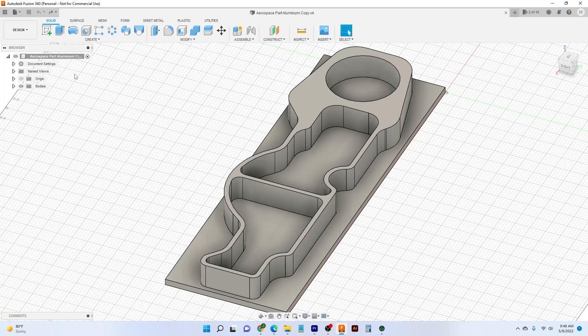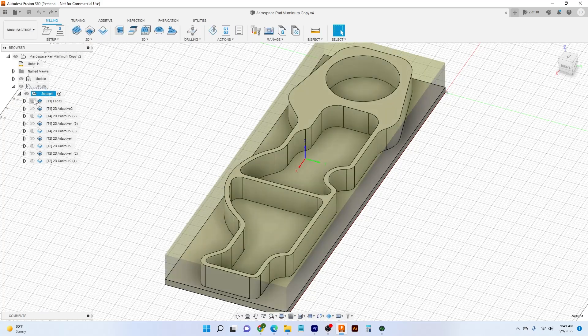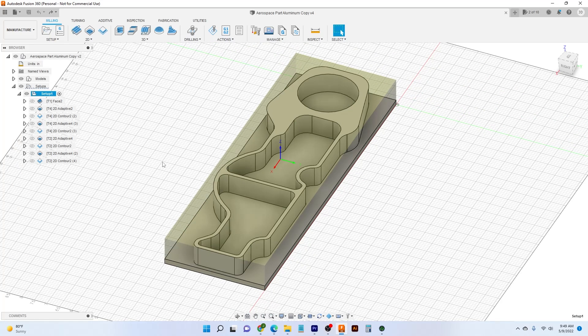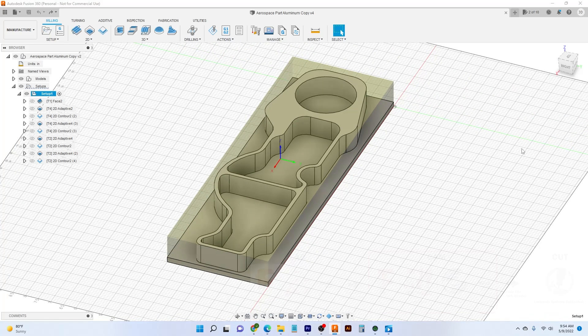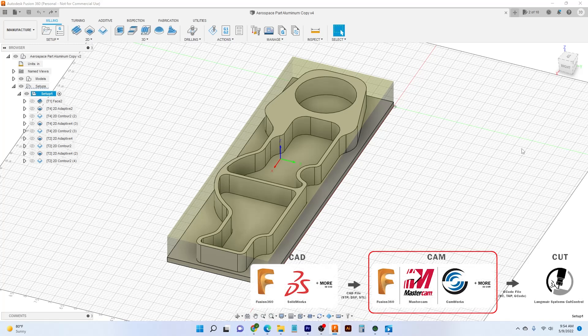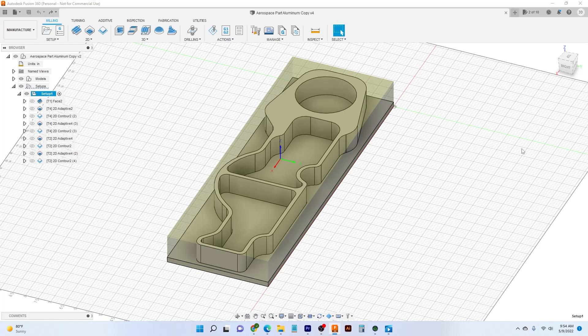Whatever software you decide to go with, it's always a nice bonus if that software comes with a CAM package installed. Here in Fusion, I can come to my Design tab, click, and come to my Manufacturer tab, which lets me hop over to the CAM side of things. CAM is basically computer-aided manufacturing — or computer-aided machining, whichever you prefer. CAM allows us to write a program to put into our machine to then have it run the part we want to make. You can basically tell the machine: here's how big my stock is.